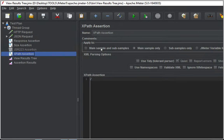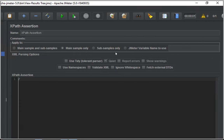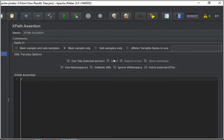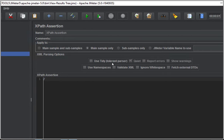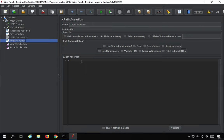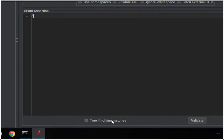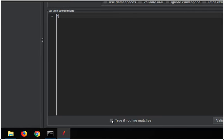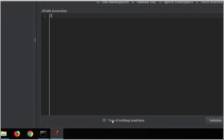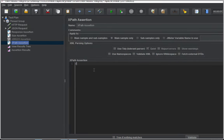Here is the XPath assertion editor. You can apply this to main samples and subsamples, main sample only, subsample only, or a JMeter variable. We also have some XML parsing options which I'll keep as-is. You can give an XPath expression here, and there is a 'true if nothing matches' option — if you want to check that the XPath should not match anything, you check it; otherwise leave it unchecked.